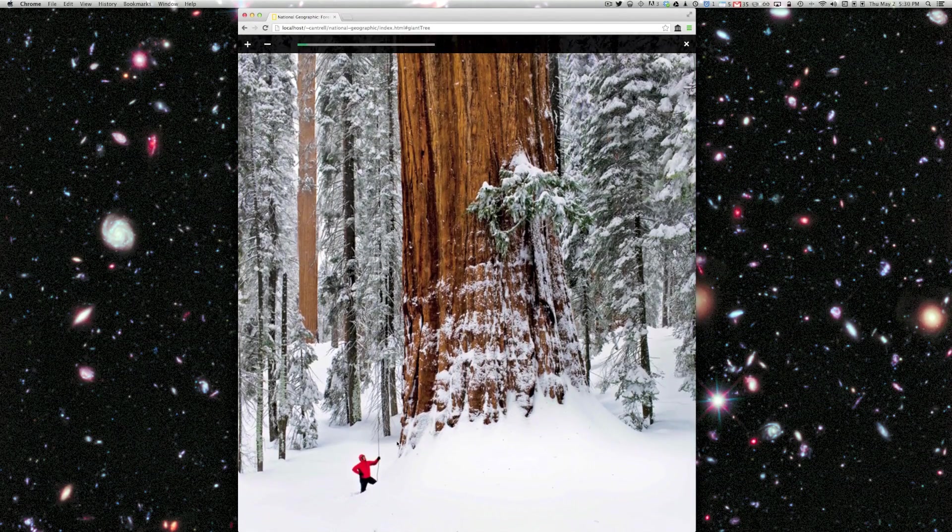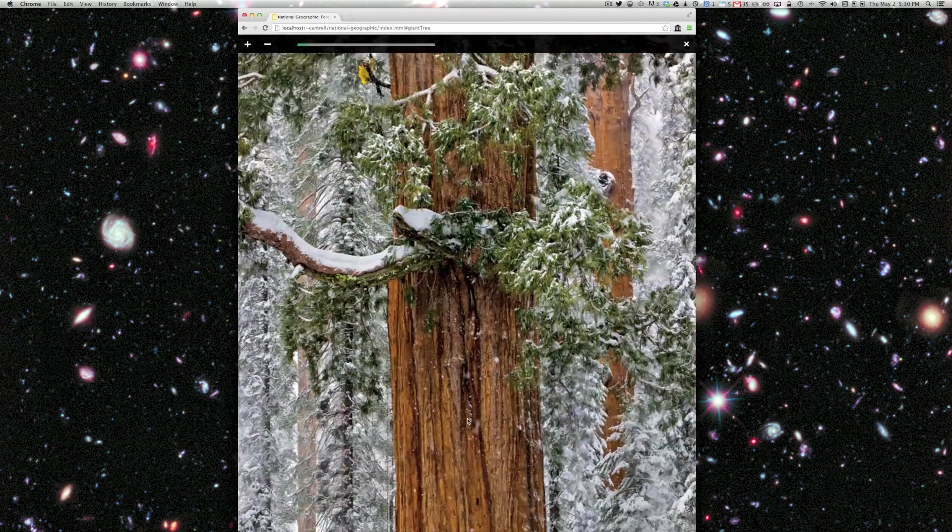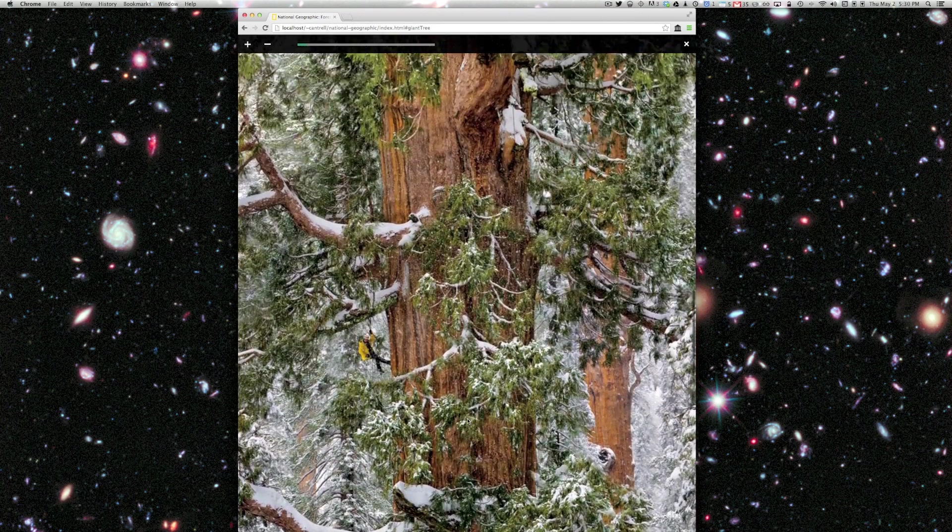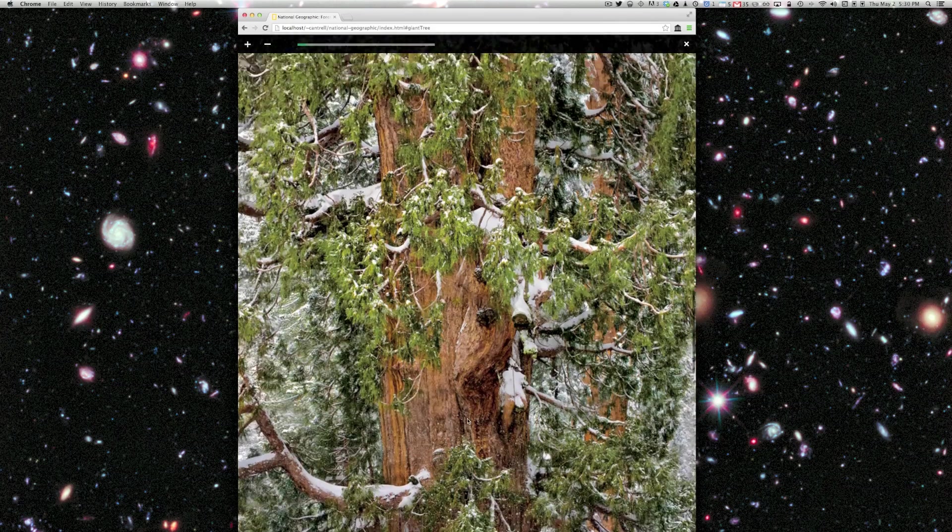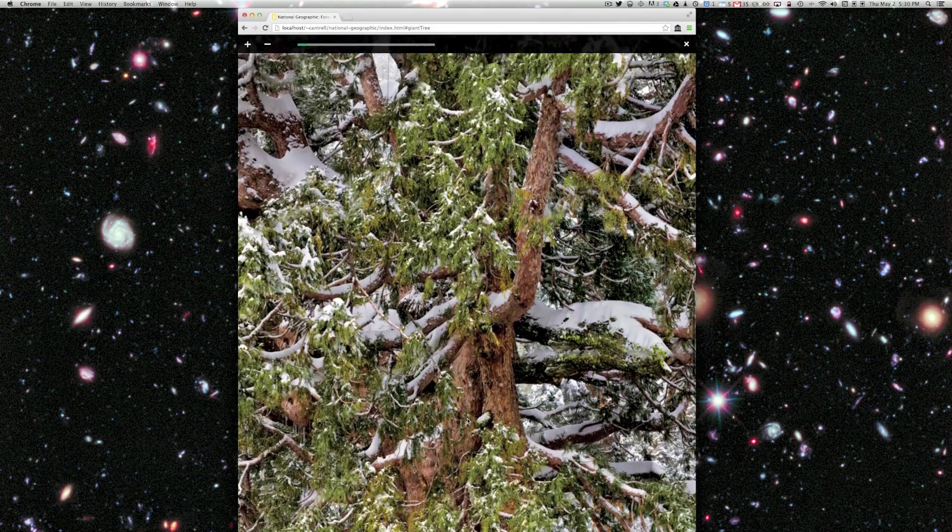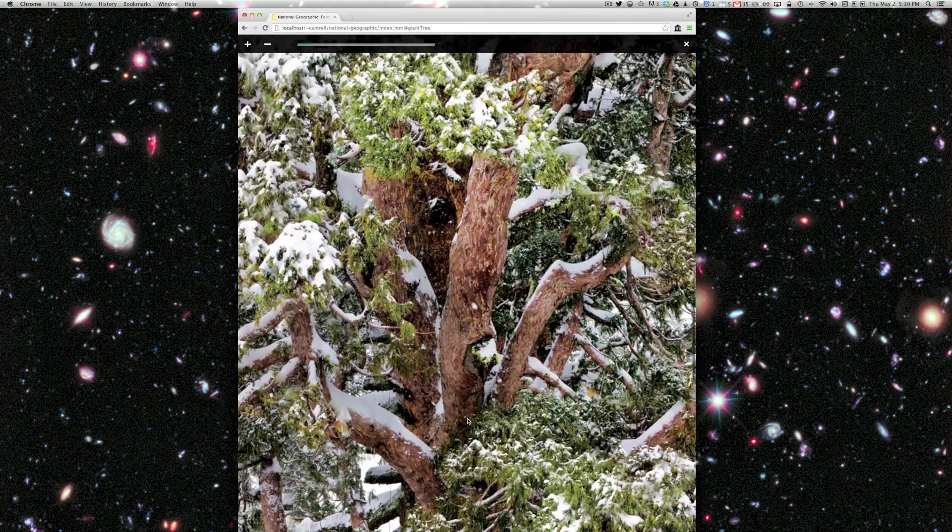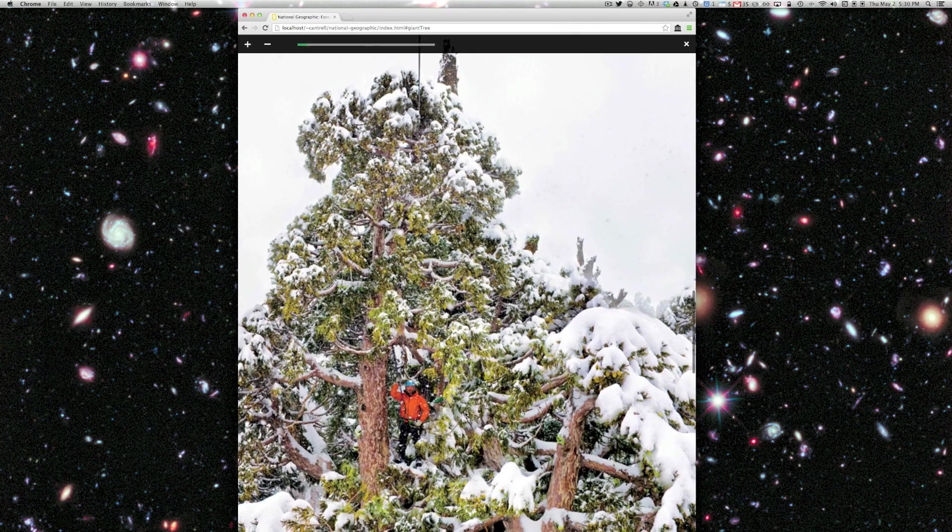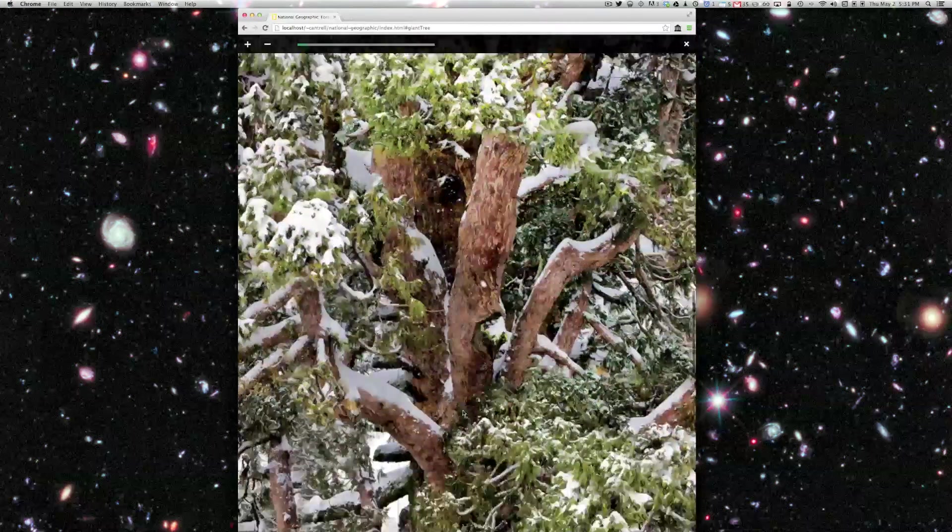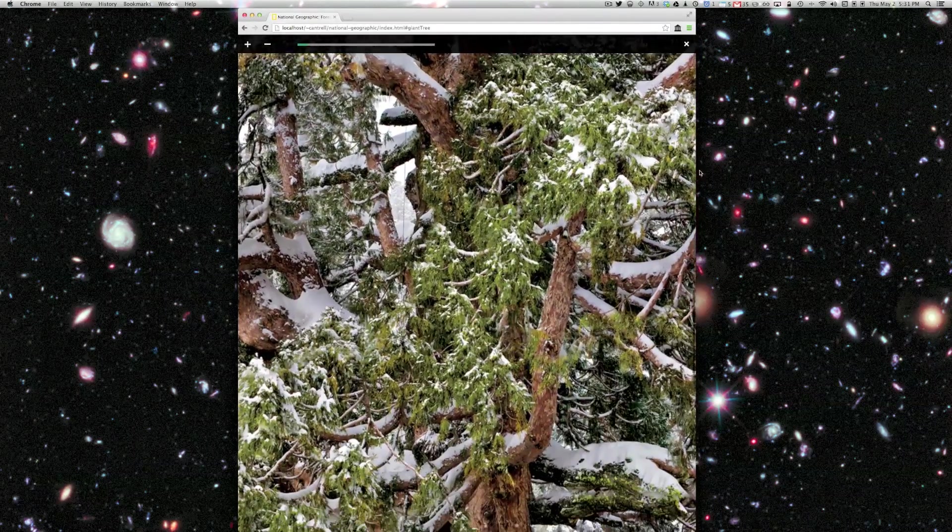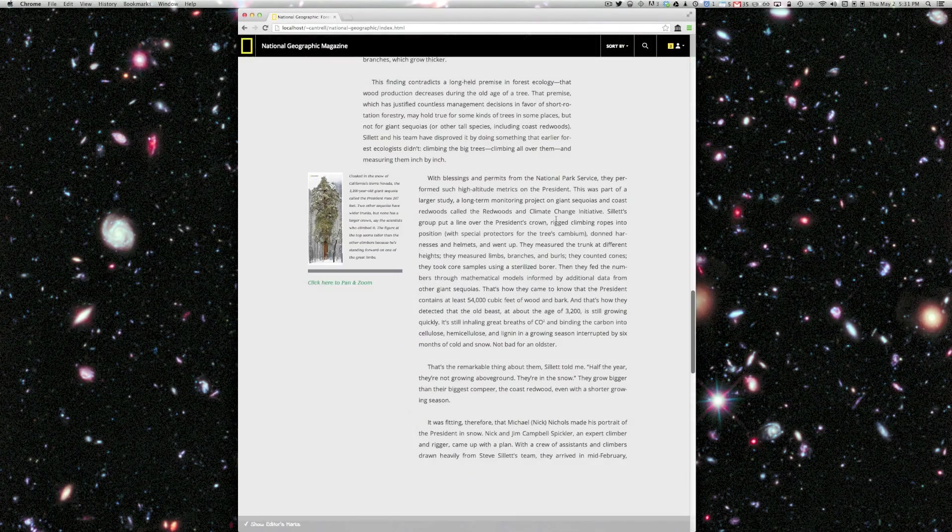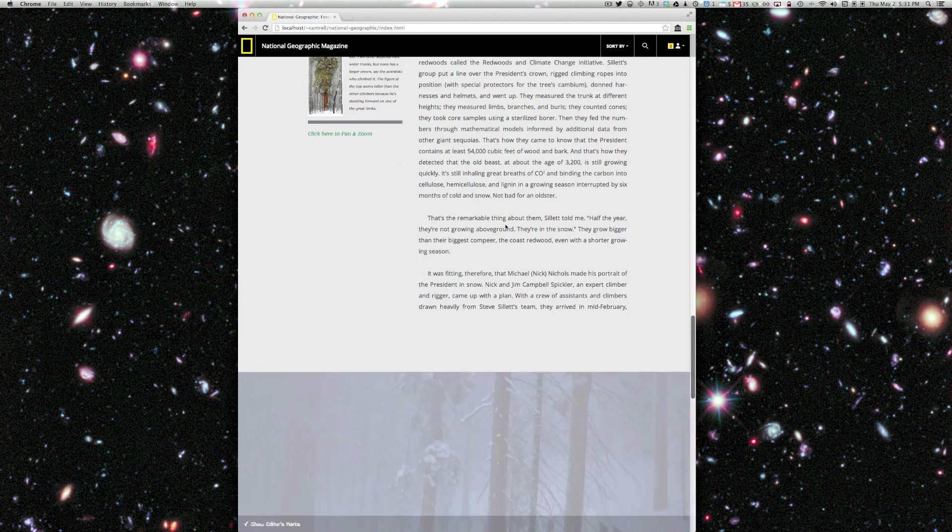Now I can start to scroll around, and I can see other scientists in the tree and get a feel for how big this tree is in relation to the people climbing it. I can also scroll from side to side as well. So that's kind of a cool effect. That's using WebGL, and specifically a library called Three.js.